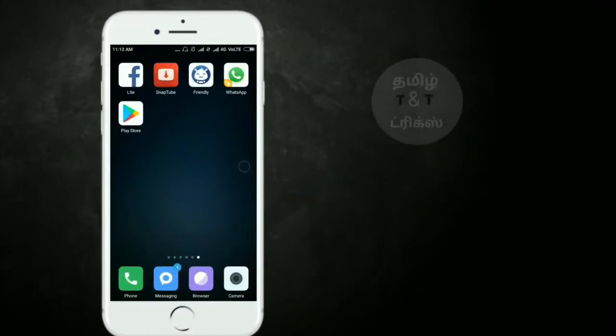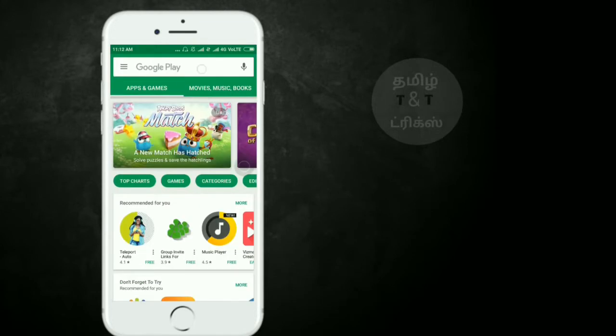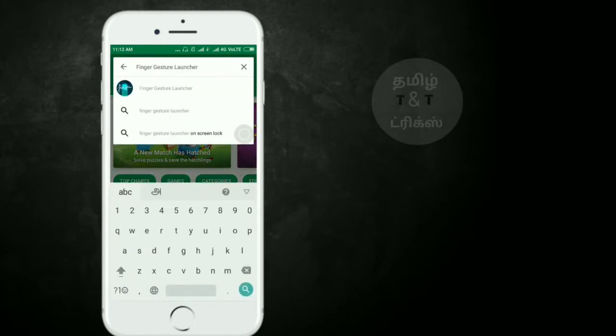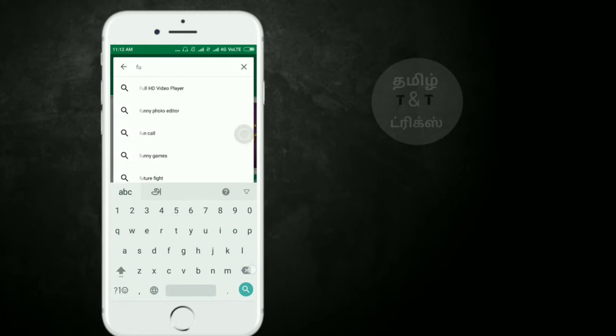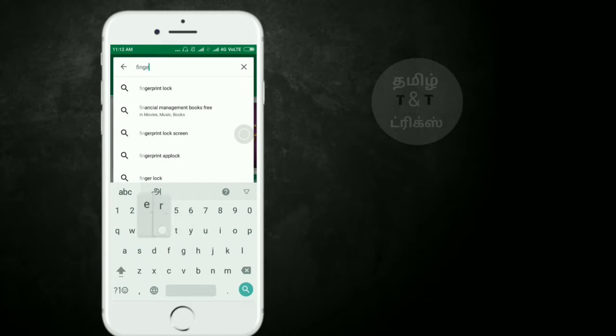First, open the Play Store and search for launcher.